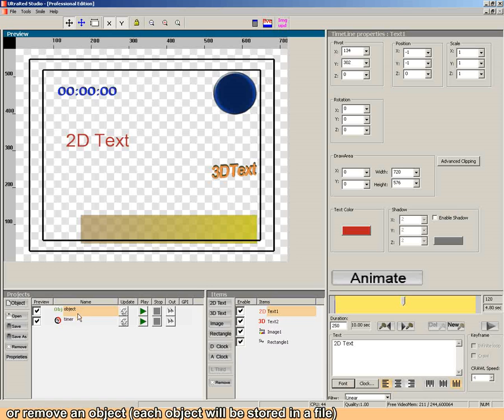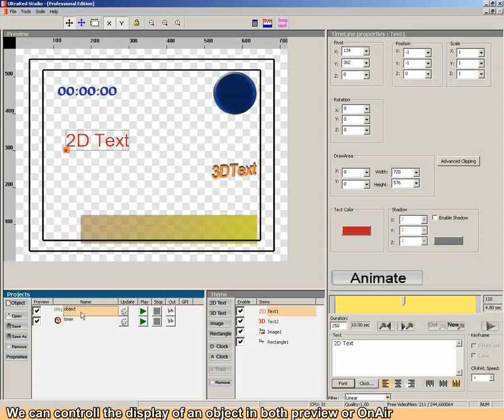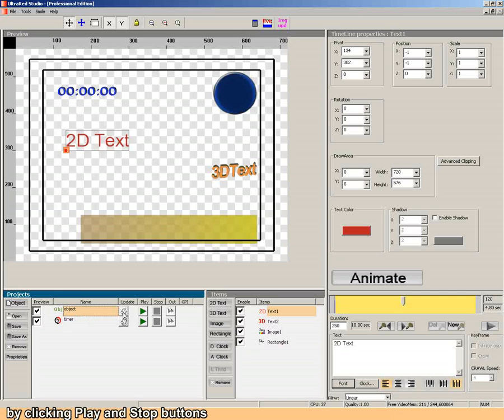Each object will be stored in a file. You can control the display of an object in both preview or on-air by clicking play and stop buttons.